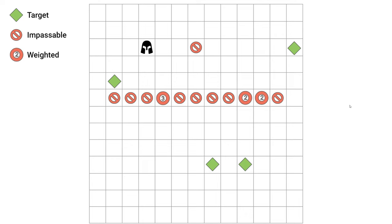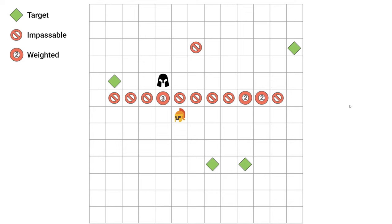Let's add a defender unit that you, the player, will control and whose job is to prevent the enemy from reaching any or all targets. This adds the first strategic element to the AI. The defender unit is no longer just a node in the graph which has a cost. It is also a node that will move with every turn.